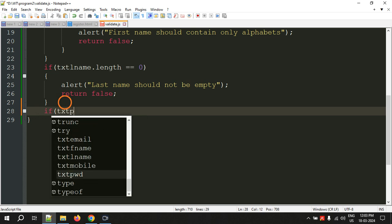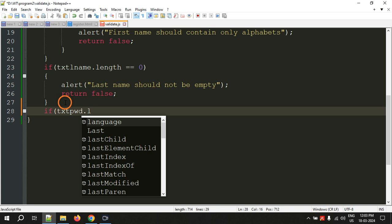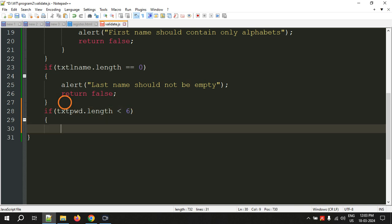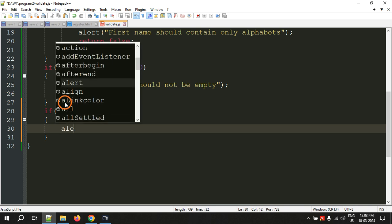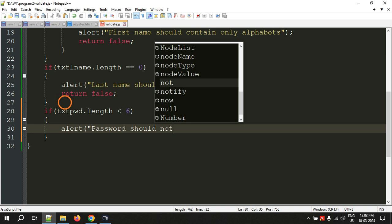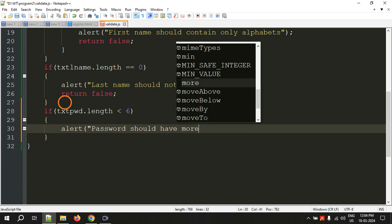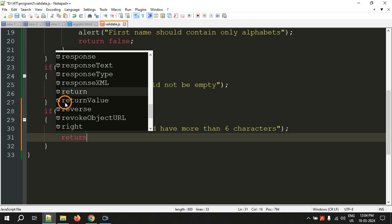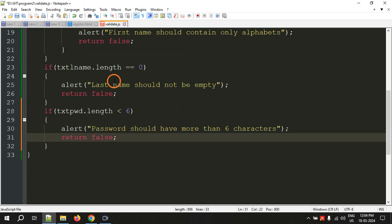For the password field, we check txt_password.length less than six — the password should contain six or more characters. If it is less than six, we must display an error message: alert 'Password should have more than six characters', and return false.